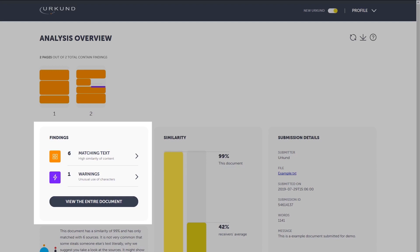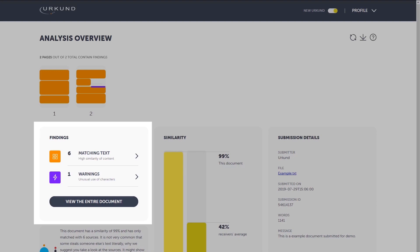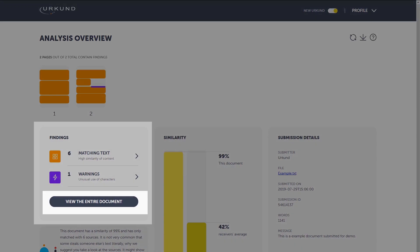In our analysis, we distinguish between matching text and warnings, which can be reached separately. If you prefer to go directly to the entire document and have all findings highlighted, click on the big button showing now.